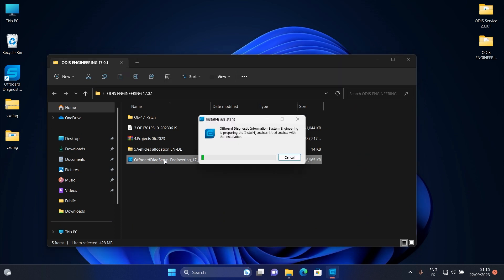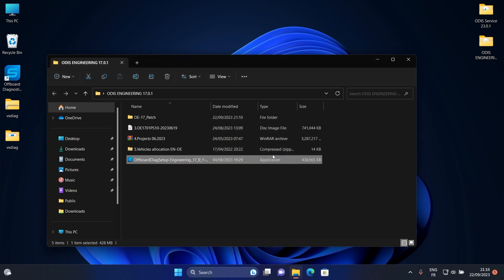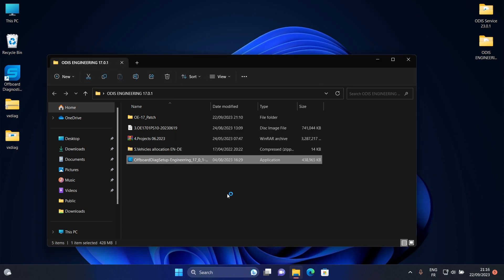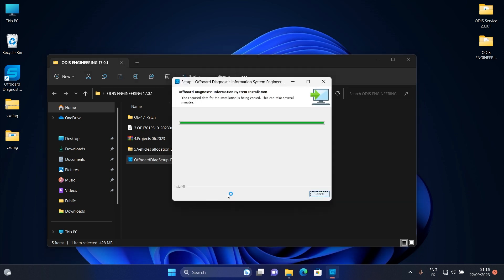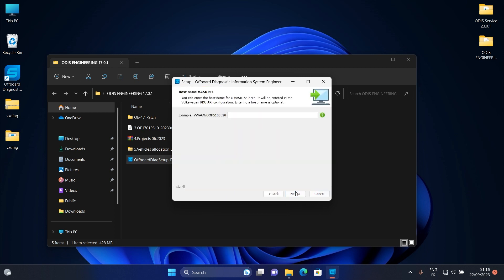Double click on offboard DIAG Setup Engineering 17. Select your language then click OK. Click on next, next, next.